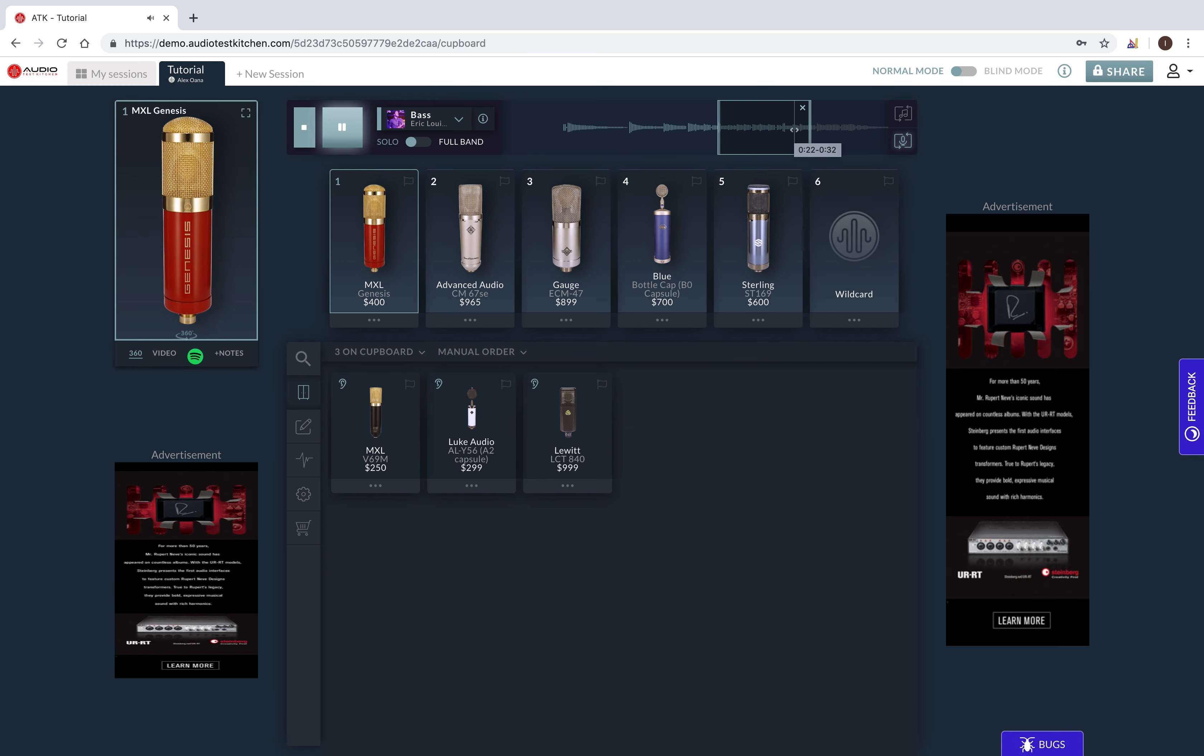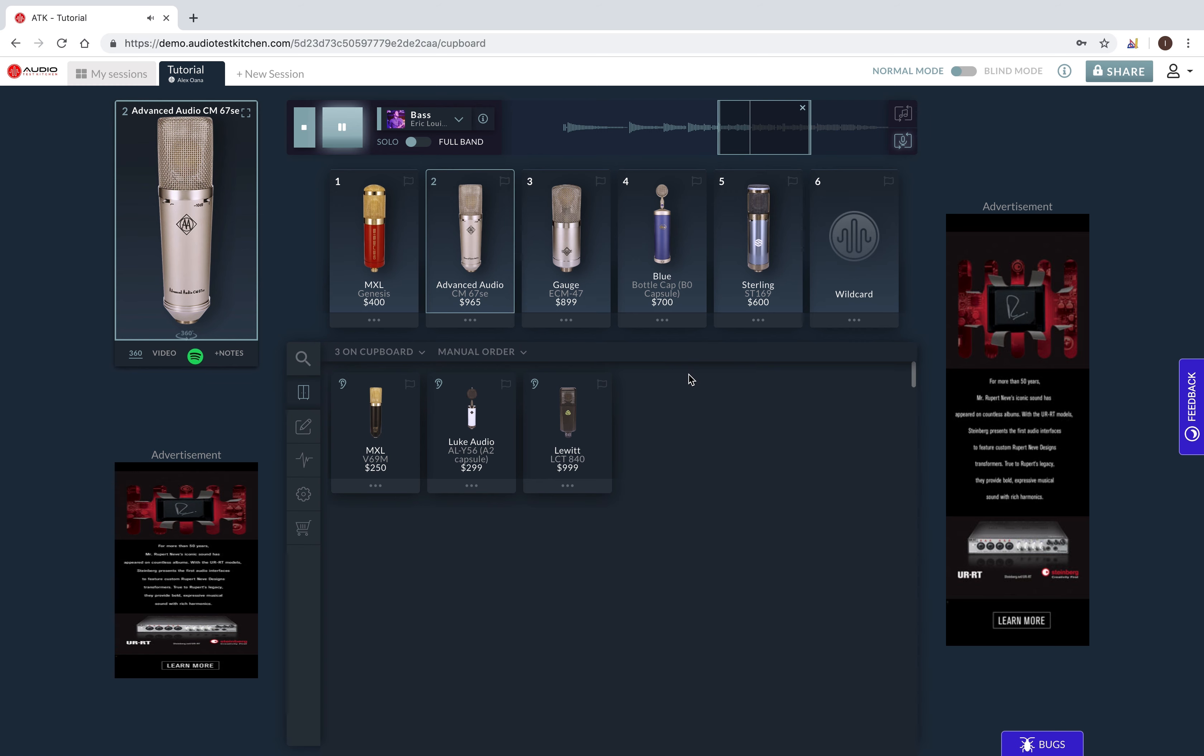Whereas in auto-next mode, the audio will automatically play for the next mic in the taste test.